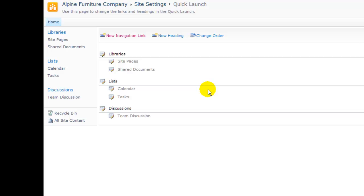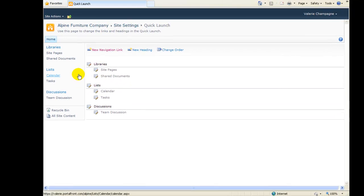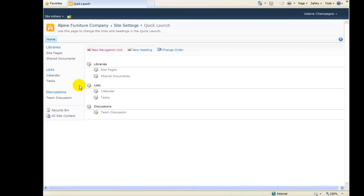From this page, we have the ability to add links to the Quick Launch, delete links from the Quick Launch, or even rearrange these links by using the Change Order command.